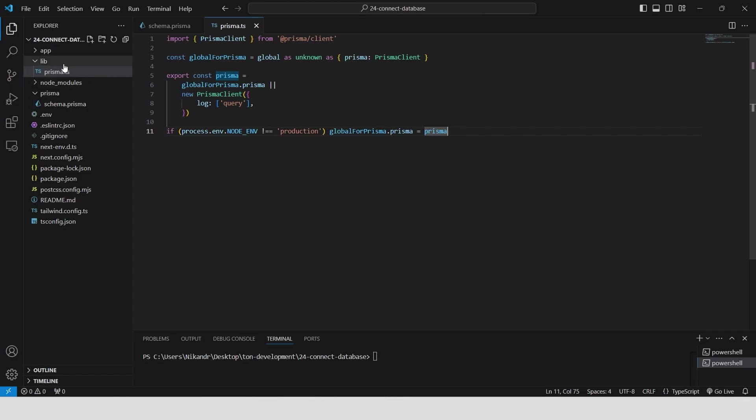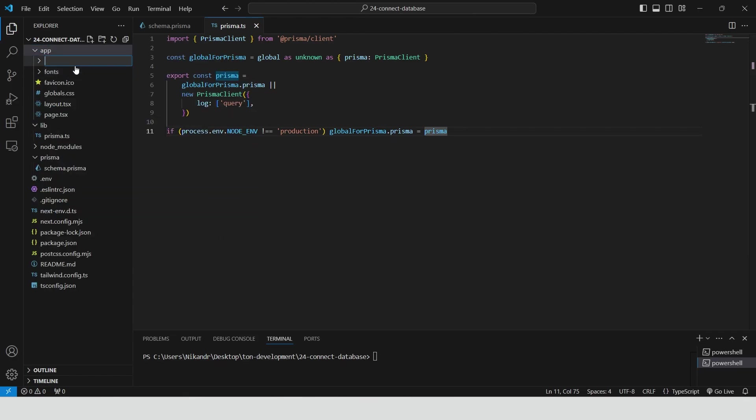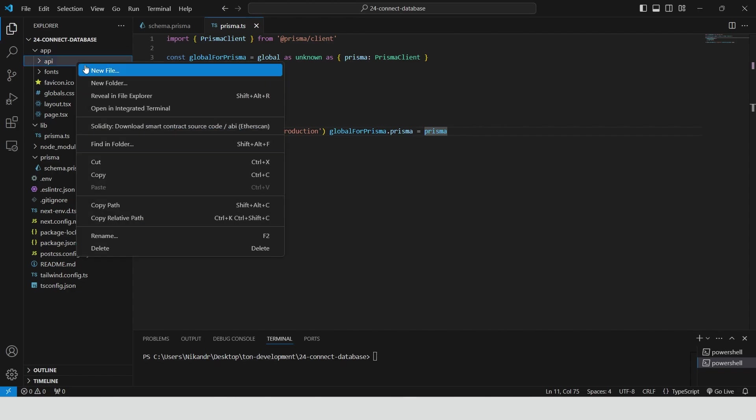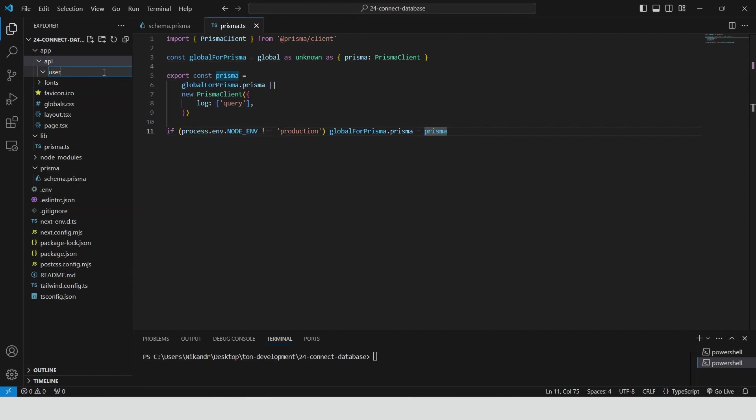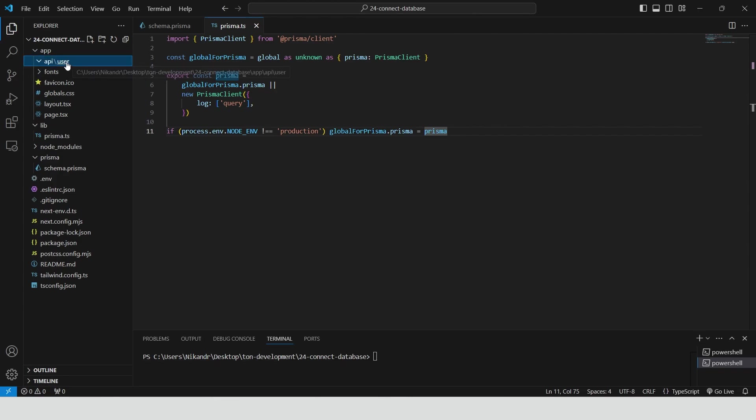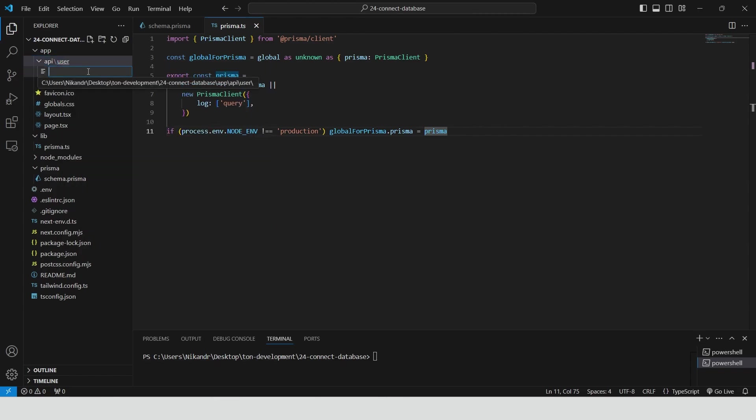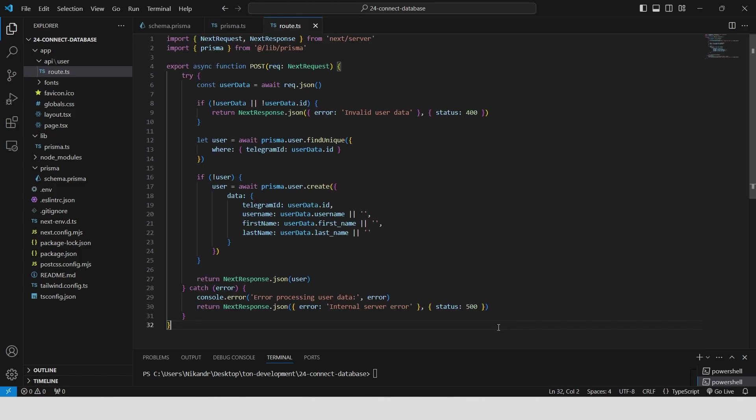Create a new folder called api inside the app folder. Then create another folder called user inside the api folder. Create a file named route.ts inside the user folder. Define a post function to handle user data requests. Extract user data from the request's JSON body. If the user data or ID is missing, we return an error with a 400 status. Query the Prisma client to see if the user with the provided Telegram ID already exists in the database. If the user does not exist, we create a new entry with the provided data or default values for empty fields. Then we return the user data in the response. If any error occurs during the process, it logs the error and returns a 500 internal server error.